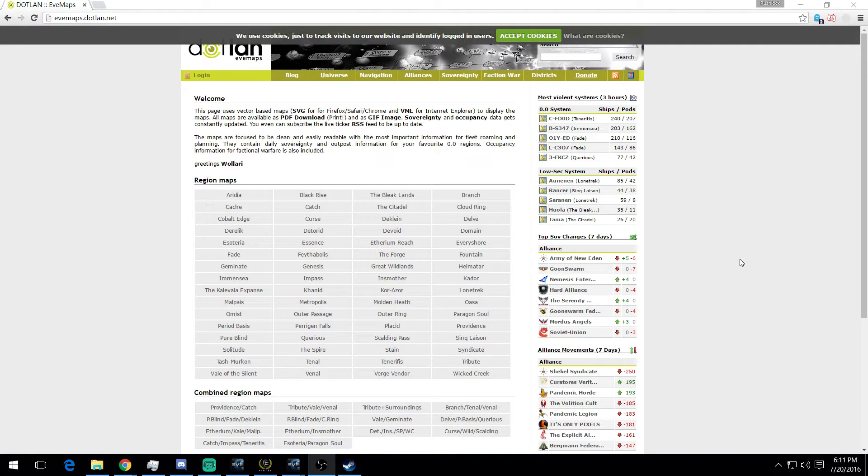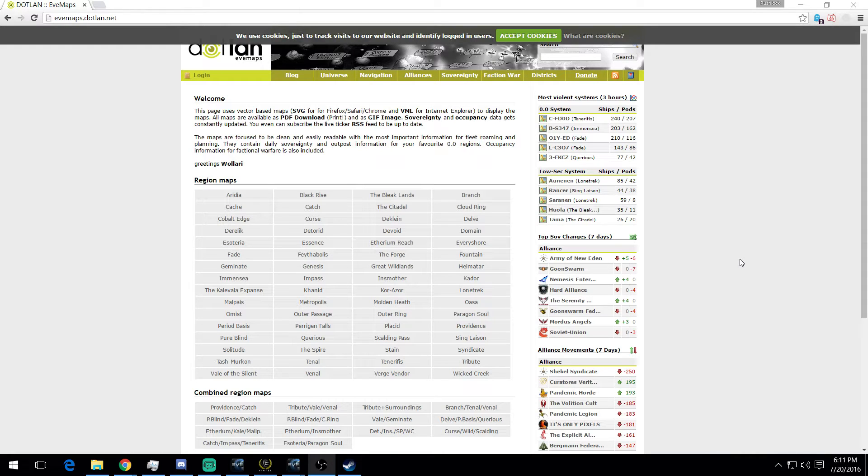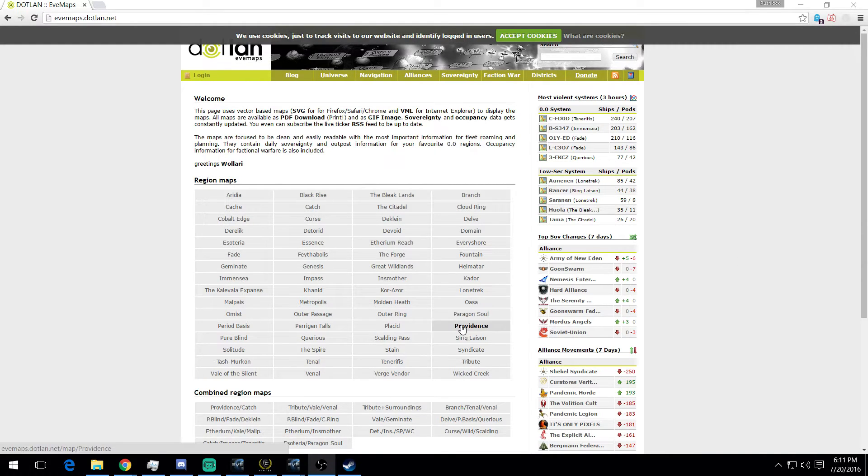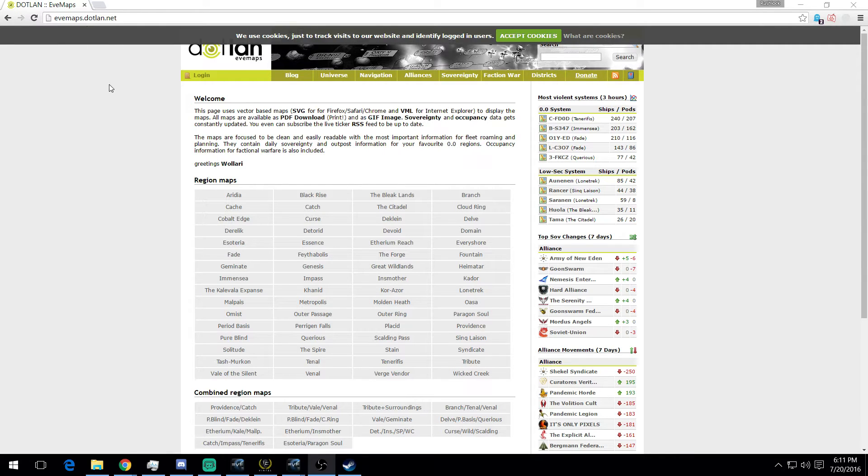Hey everyone, this is Rushlock. This brief video will show Dotland, a website tool for EVE Online players. One of the uses I have for it is checking for ratting and PVP activity in the region that I operate out of, which is Providence. Go to the main website here, evemaps.dotland.net. I'll link it down below the video as well for quick reference.